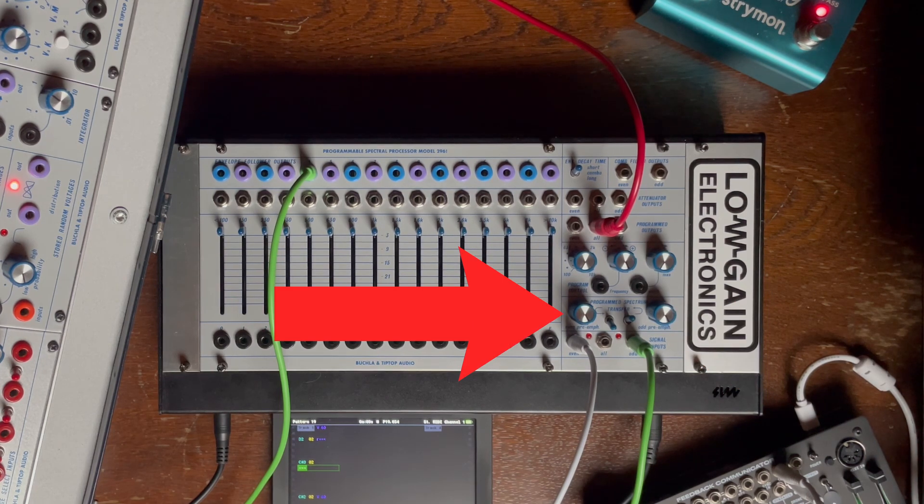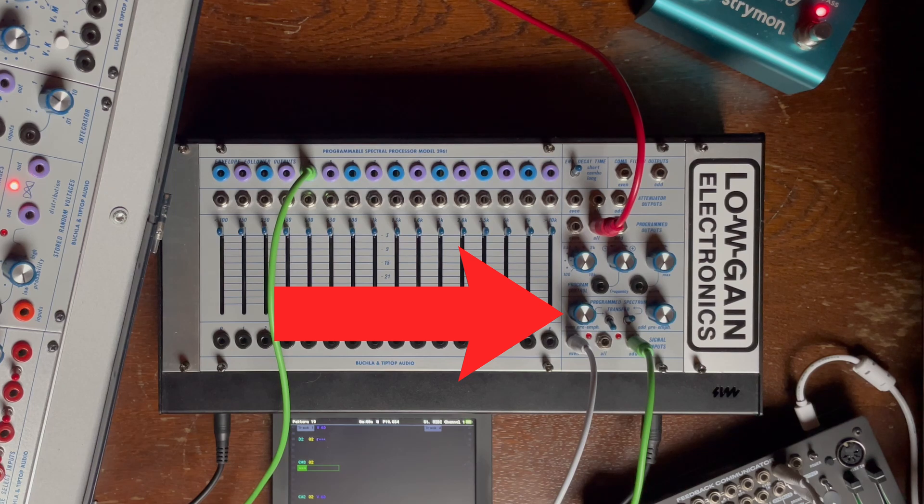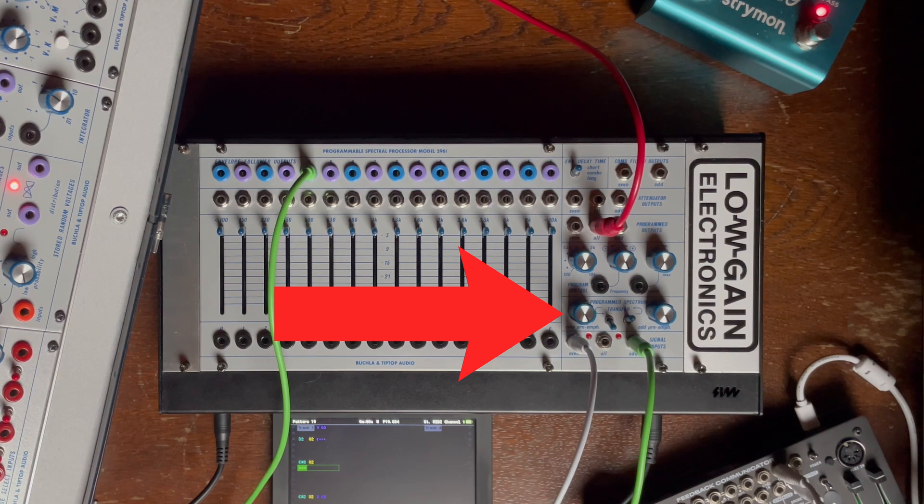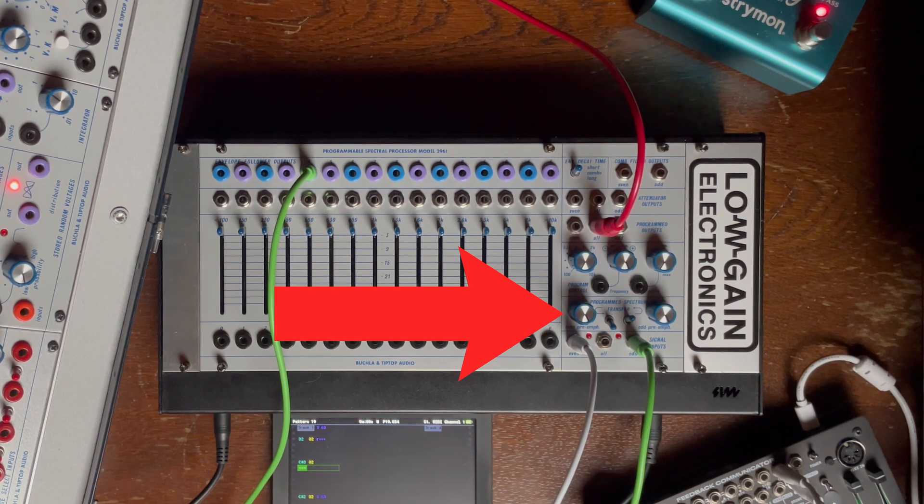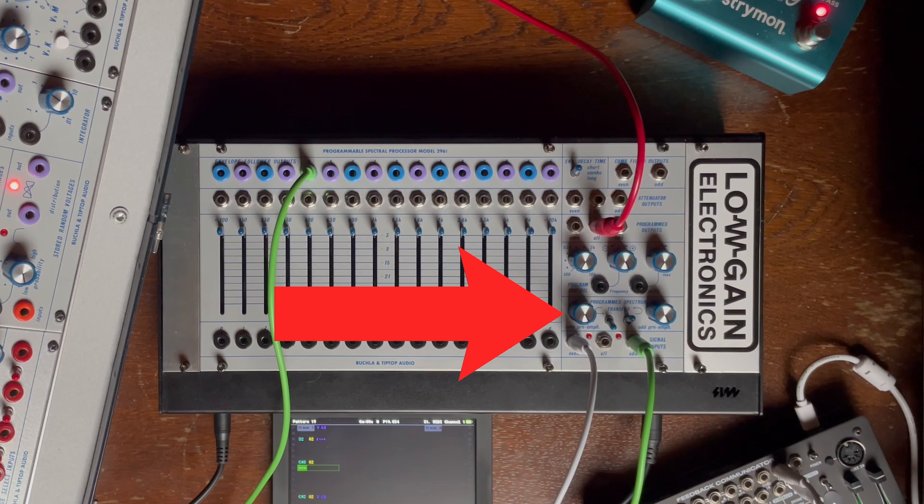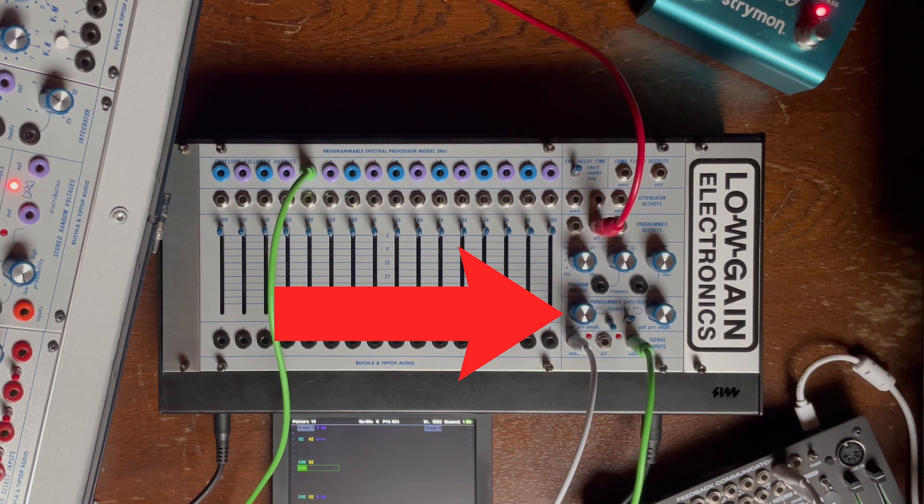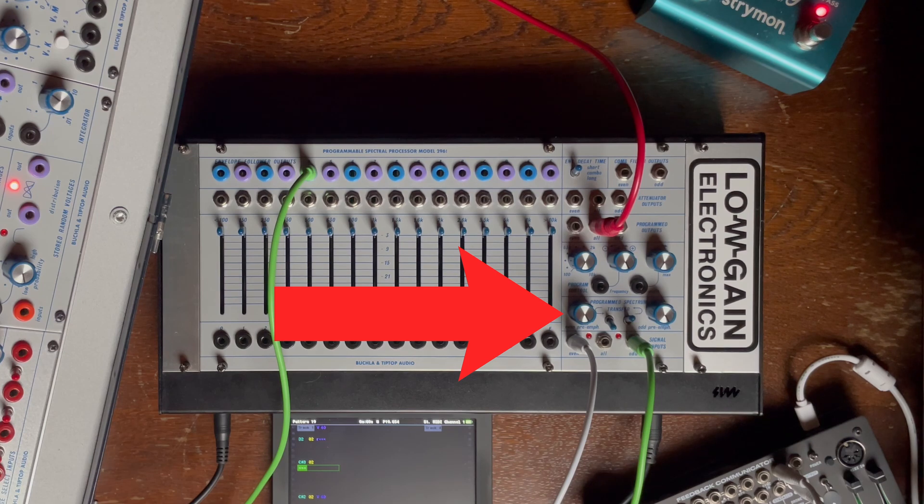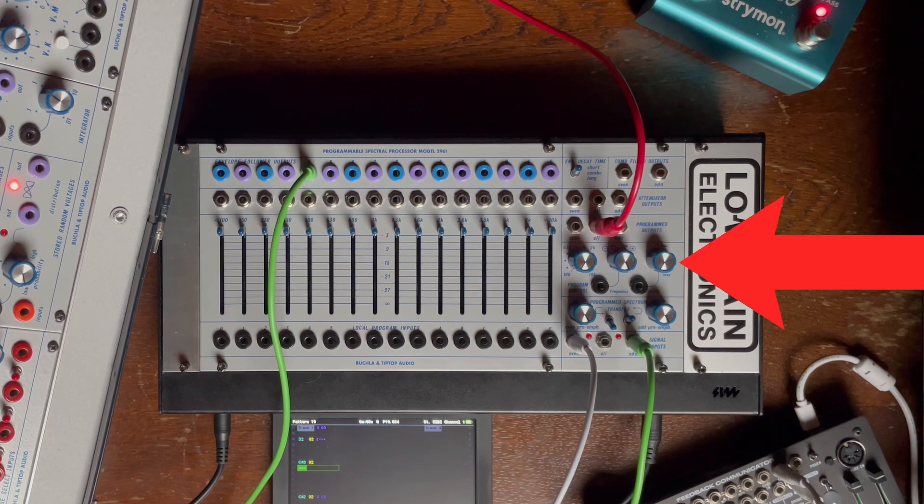On top here we have gain for the even and odd bands and transfer which allows you to send all the envelope followers from the odd or even bands to each other to make some vocoding effects.